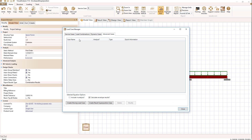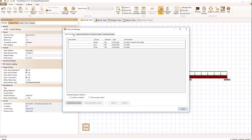If we take a look at the load case manager and go over to service cases, we have 'Analyze: Yes' checked for all of those, which means we will see results for these cases. If you're only interested in combination cases and don't want to see the individual service cases, you can set 'Analyze' to 'No' and they won't show up in the results.